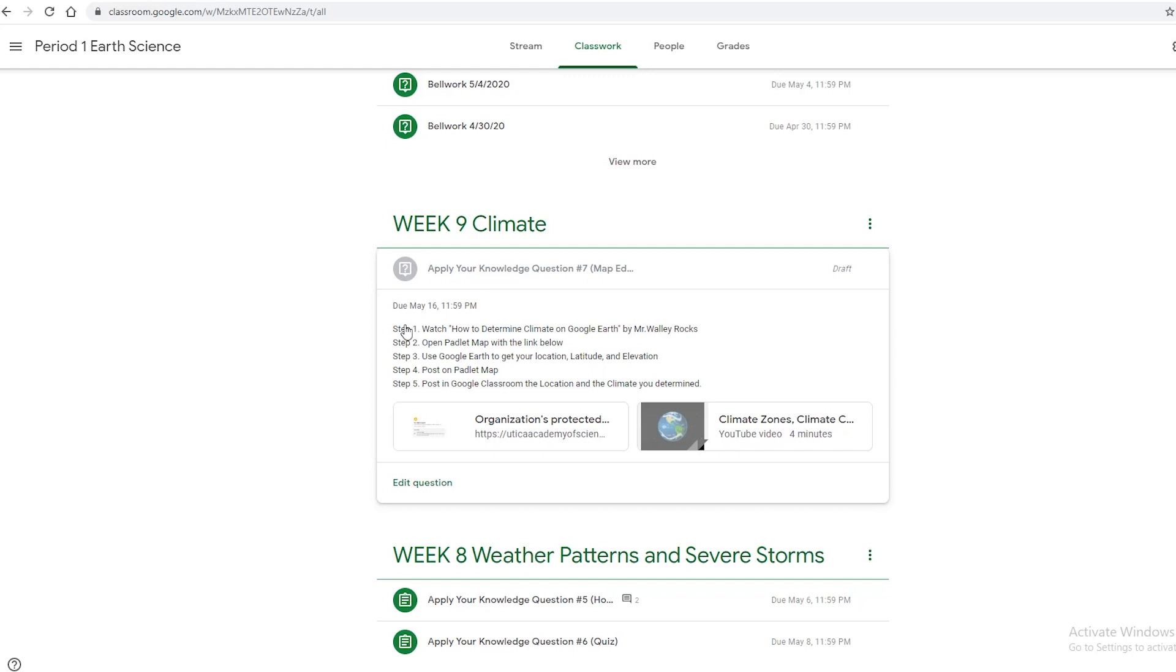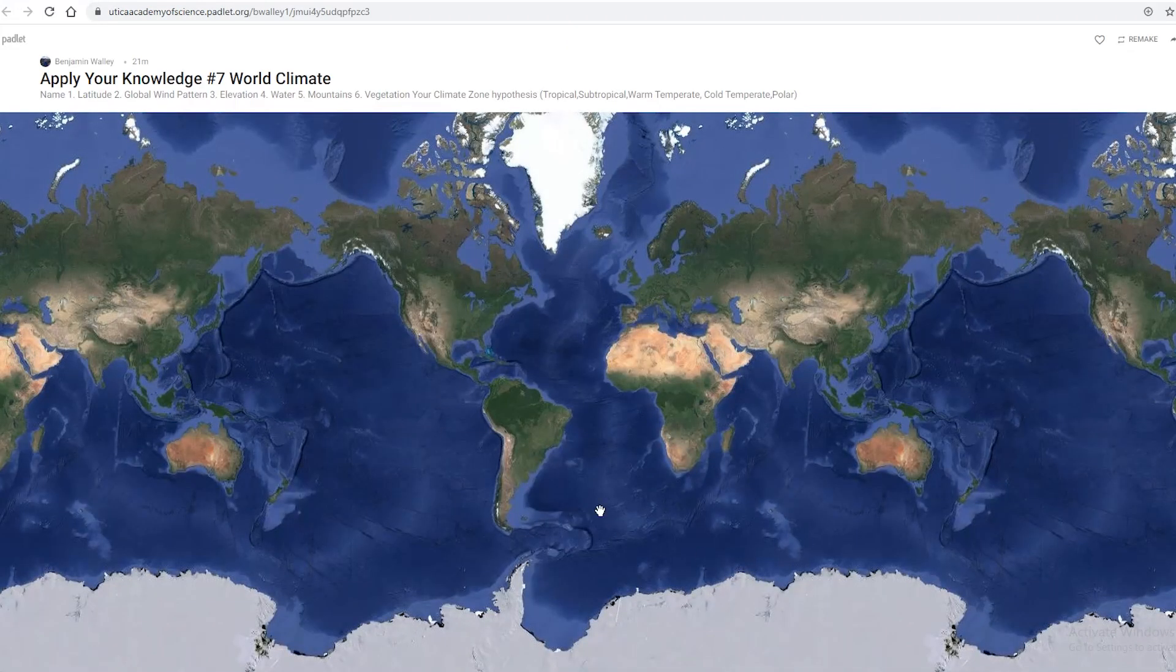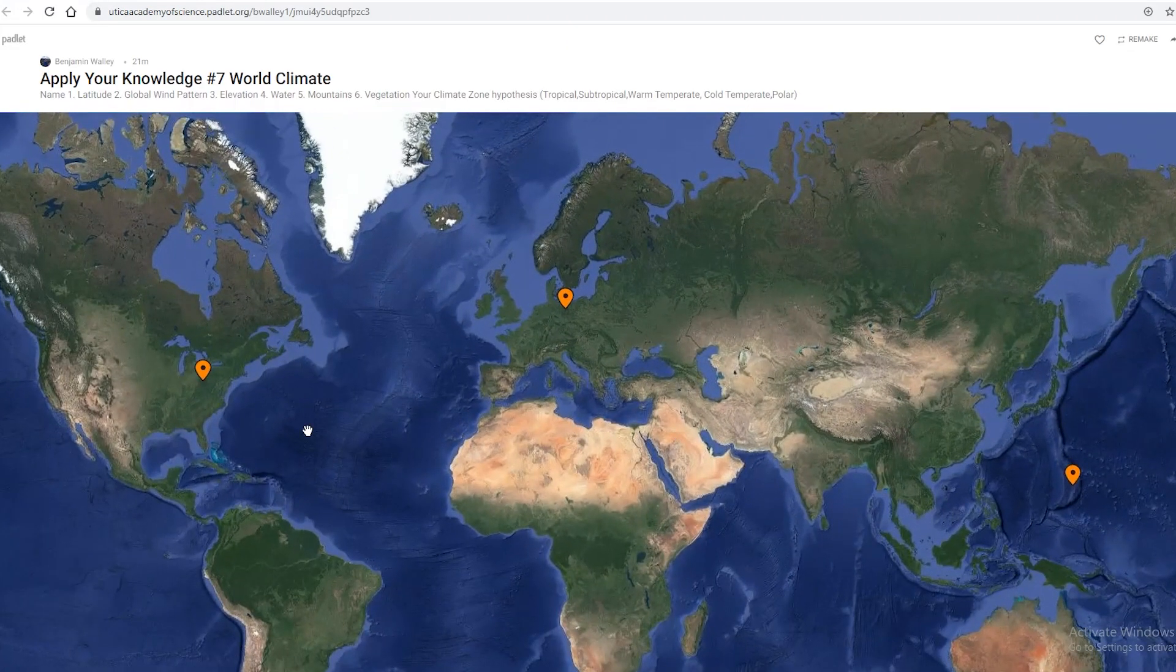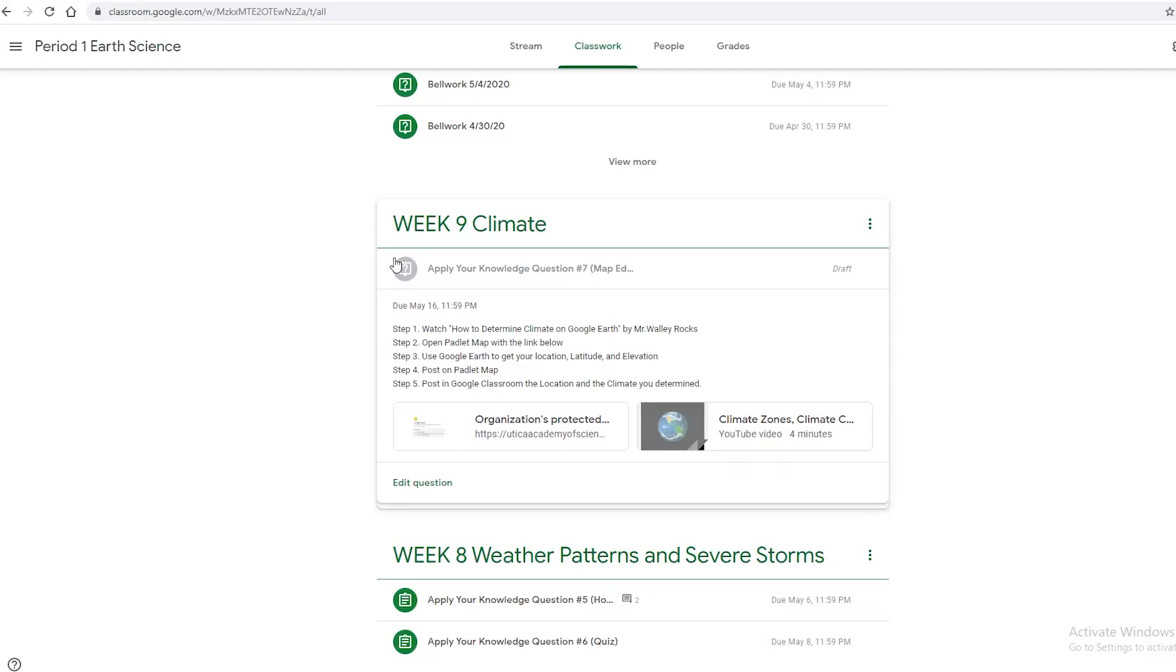Apply your knowledge question step one: watch this video. If you're already doing it, fantastic! Let's move to step two. Step two: open Padlet map at the link below. This is a world map where I've already provided you three different examples. We'll come back to this.